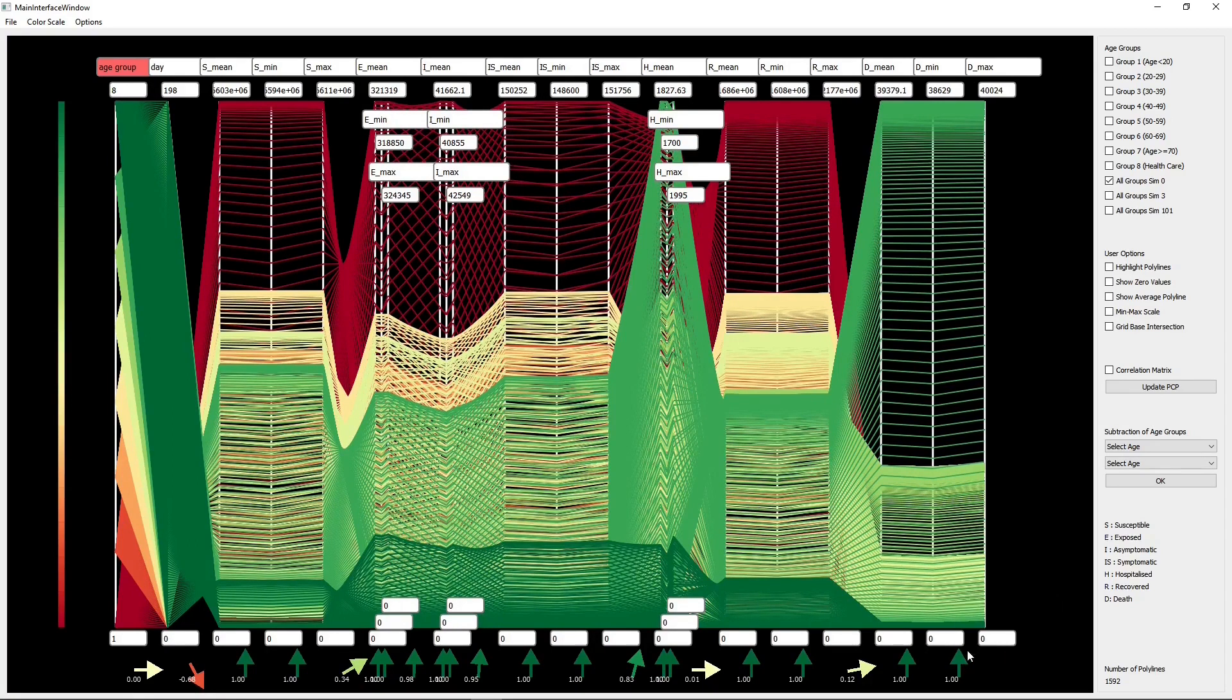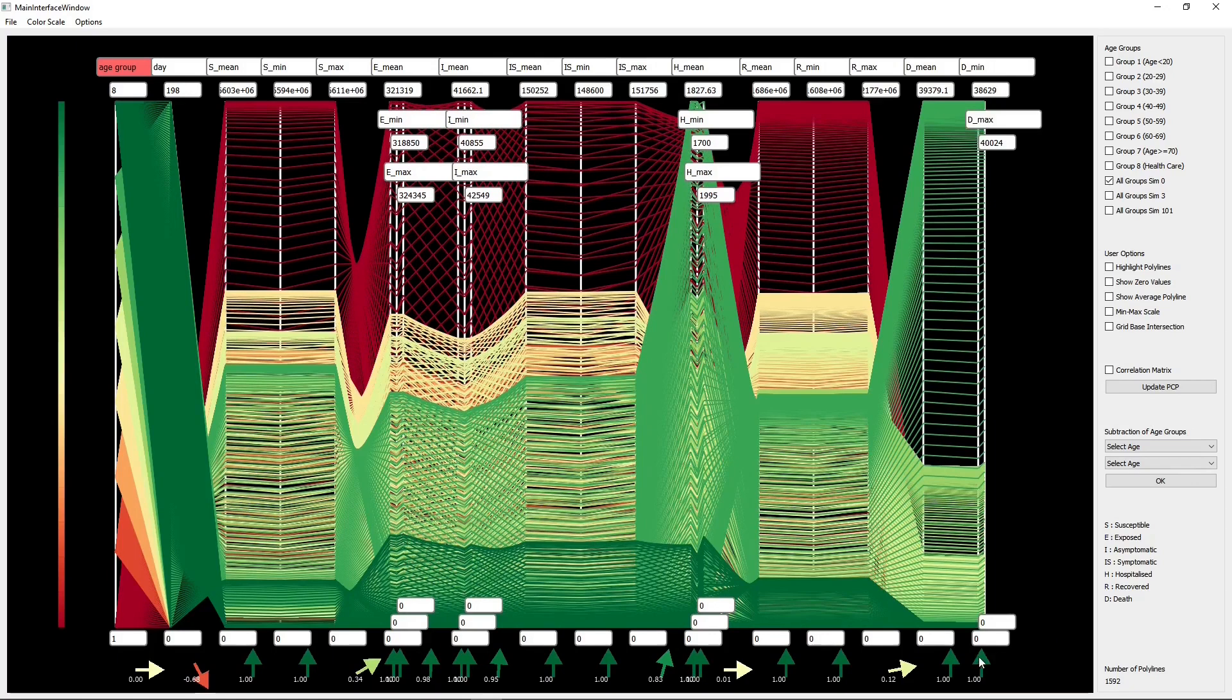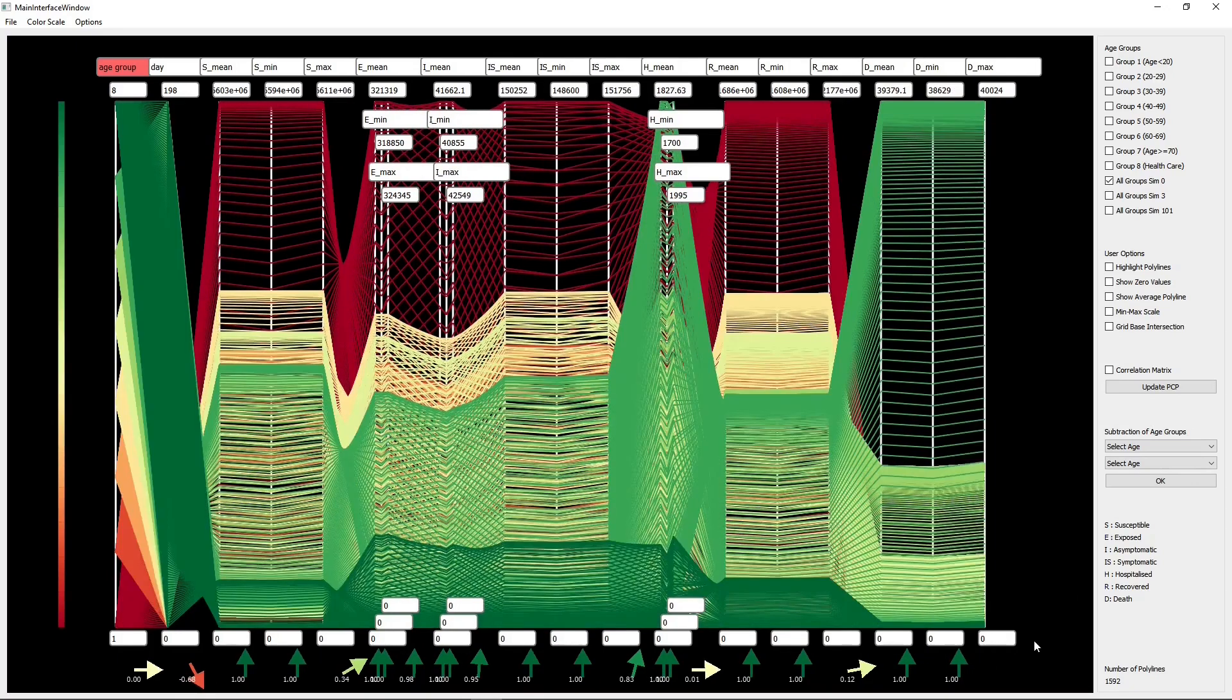Collapsing axes can be guided by observing correlation glyphs. For example, pairwise axes with a correlation value equal to 1 may be collapsed without loss of information.